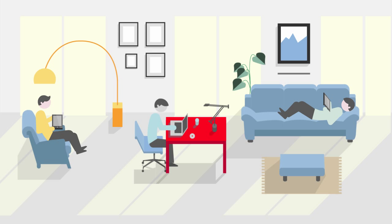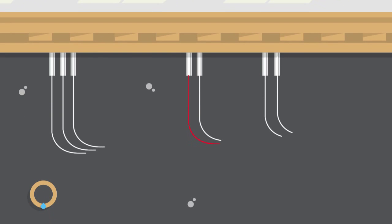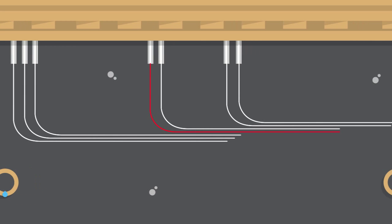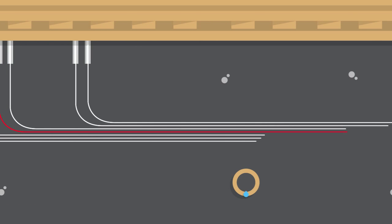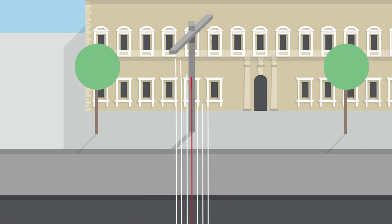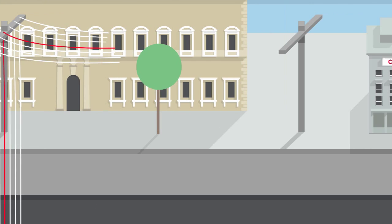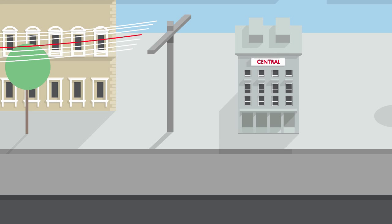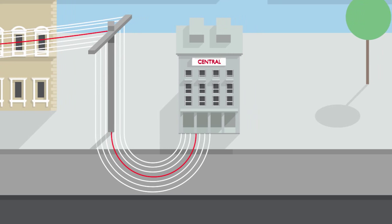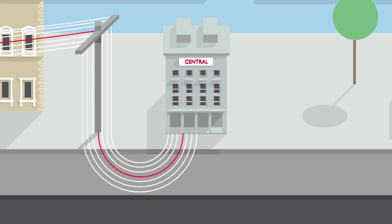But how does the Internet reach our homes? It does so thanks to a network, a true system of physical cables that run beneath our feet and sometimes even above our head, connecting our homes to the central network, the origin of the signal.